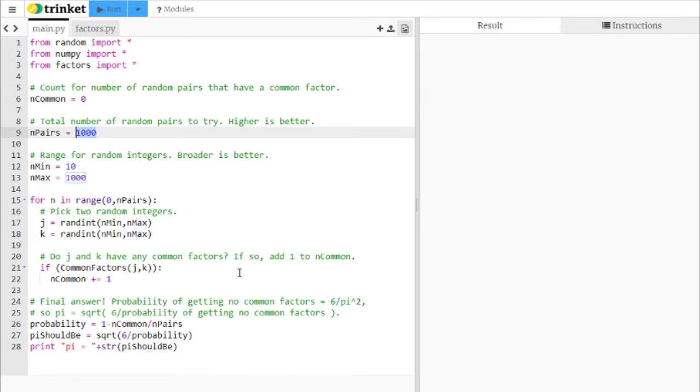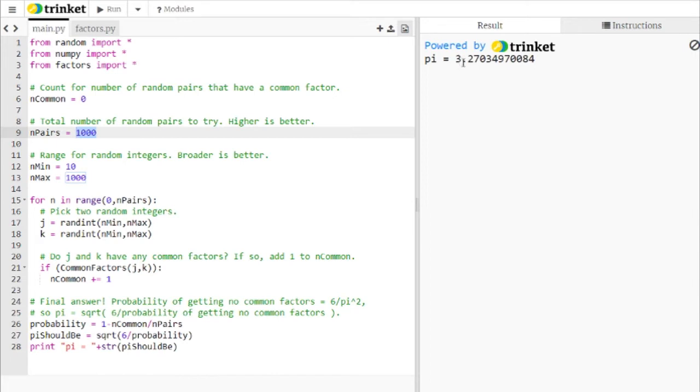Let's click on run. And we end up with a pi of approximately 3.27, which is not too bad. I mean, it's within a few percent or so.